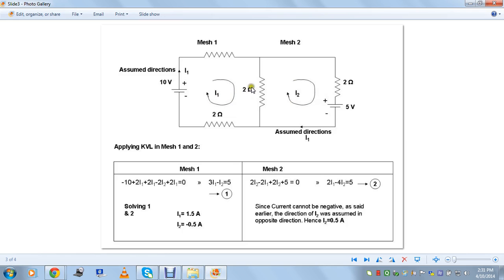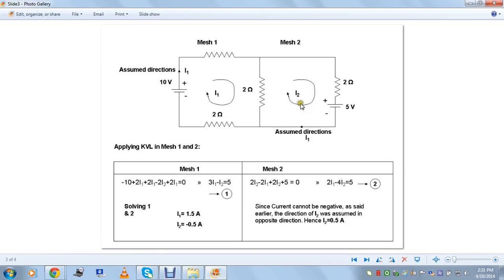The voltage drop created by I1 is negative from I2's perspective, so we take minus two times I1. The current multiplied by the resistance gives the voltage drop, and I2 sees it in the opposite direction, making it two times I2 minus two times I1. This explains how the minus sign is assigned — it depends on which mesh and which current you are looking at. For mesh two, the total becomes two I2 minus two I1 plus another two I2, and the 5 volt source appears as plus five volts since I2 sees it from plus to minus.